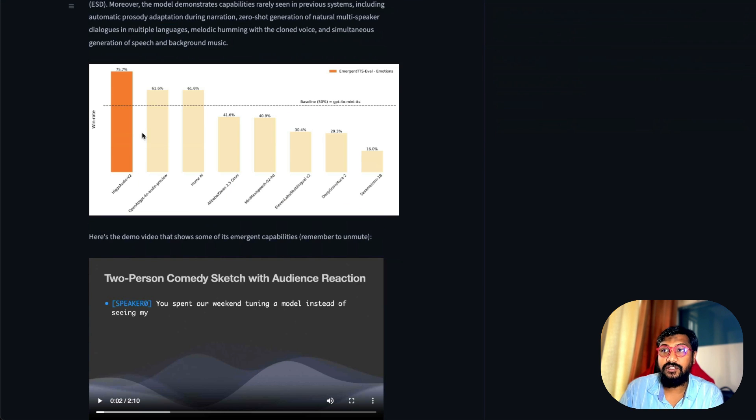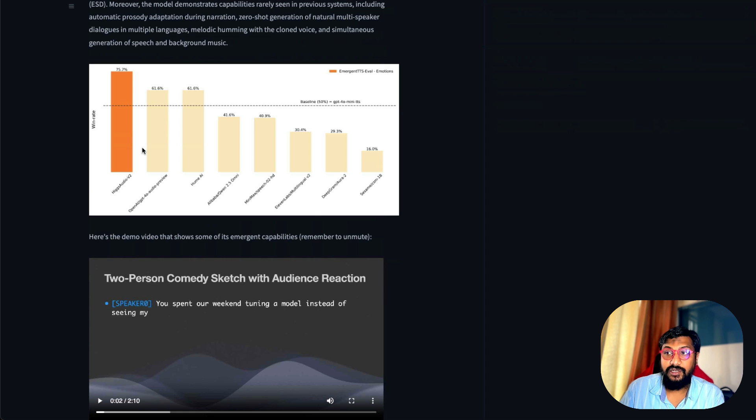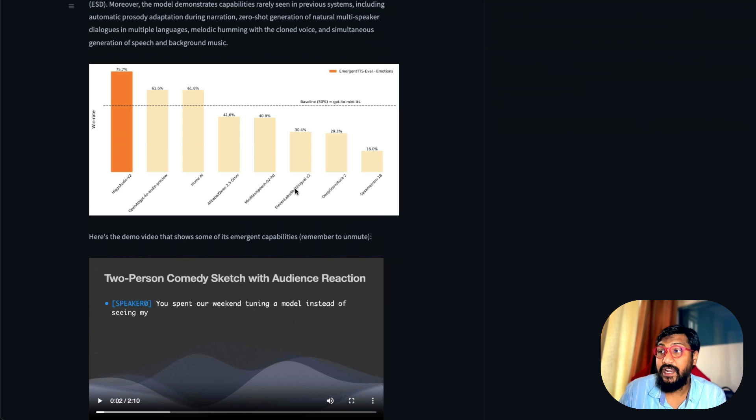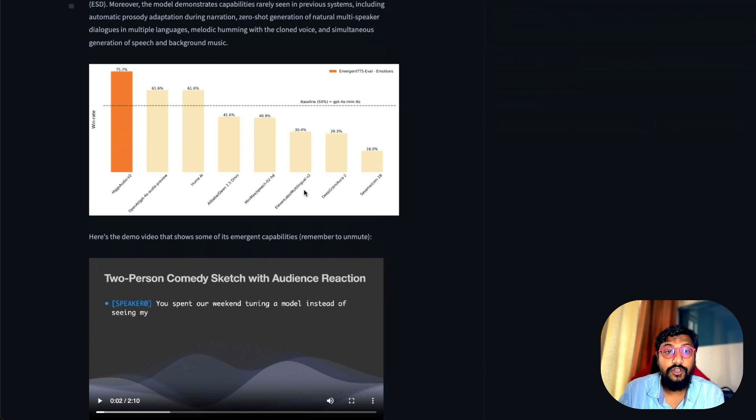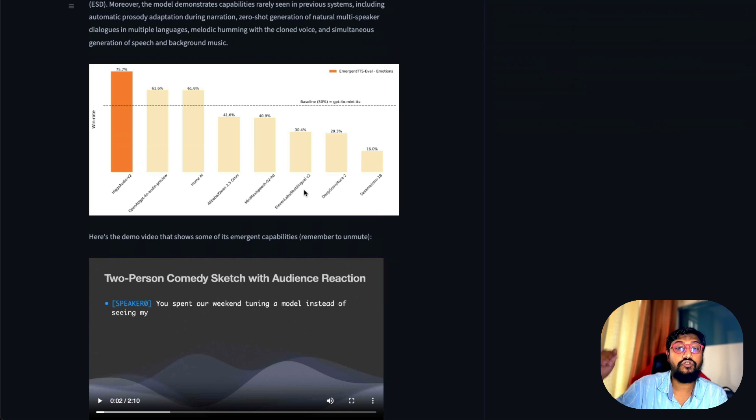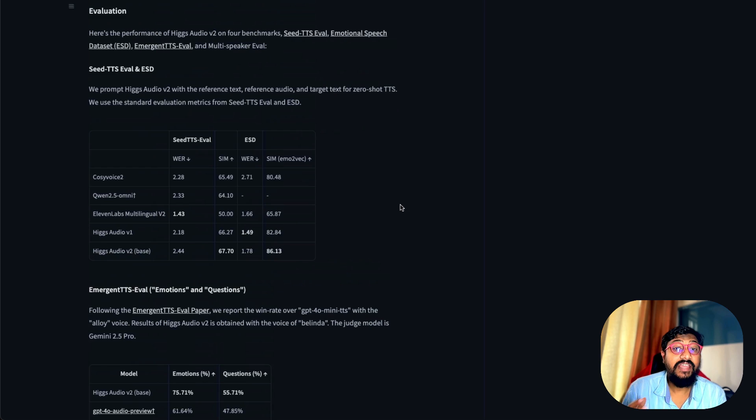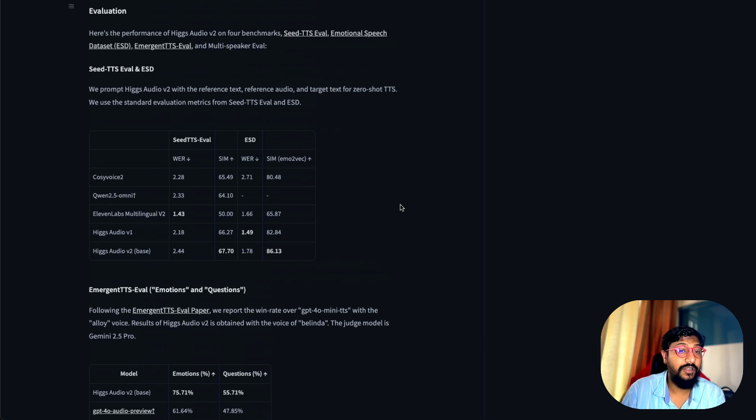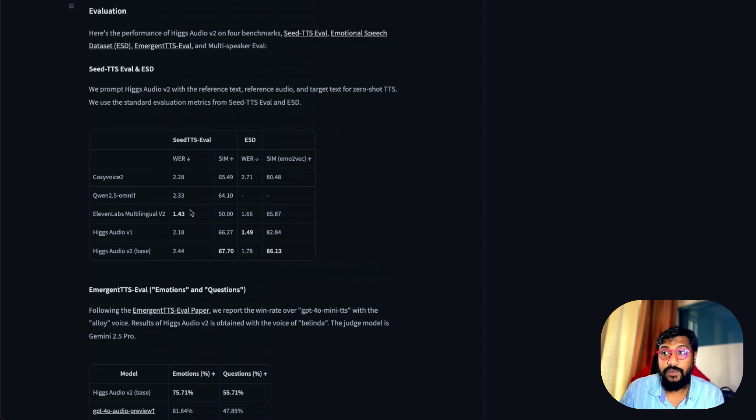You can see the benchmarks here. This model scores 75% win rate when compared with GPT-4o mini TTS as a base model, and even 11 Labs' latest model, 11 Lab V2 multilingual V2, has not scored that much. Even on other benchmarks like CTTS Eval and ESD, which is a measurement for emotion, the model has scored really well.